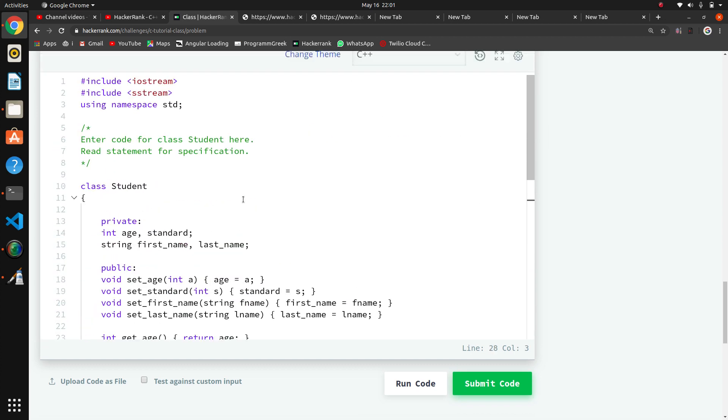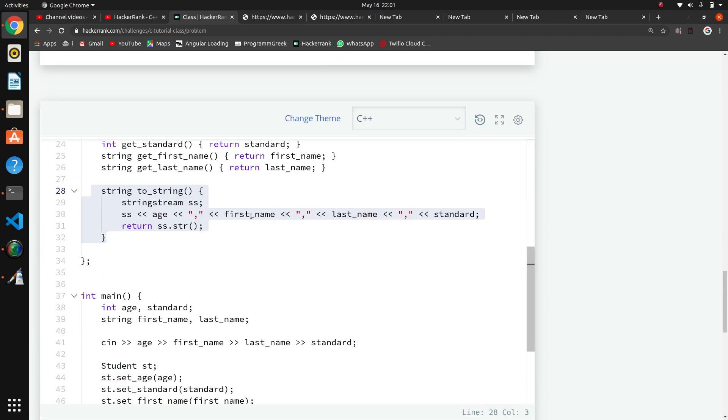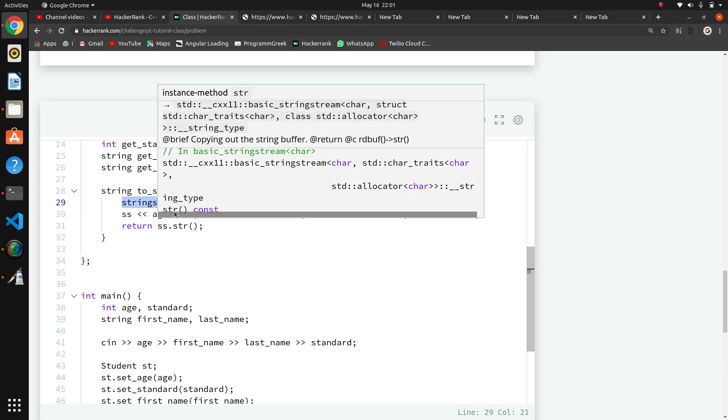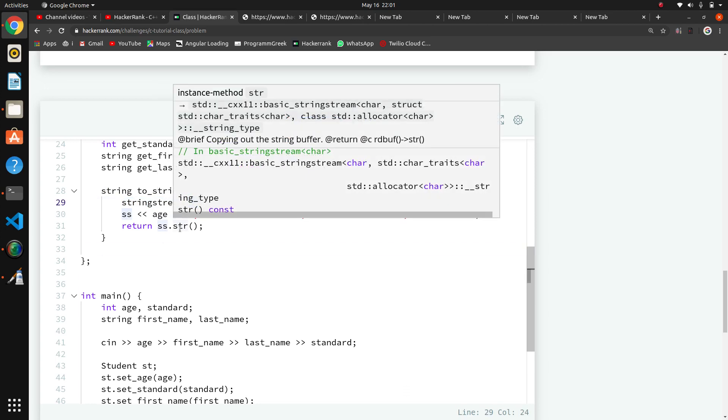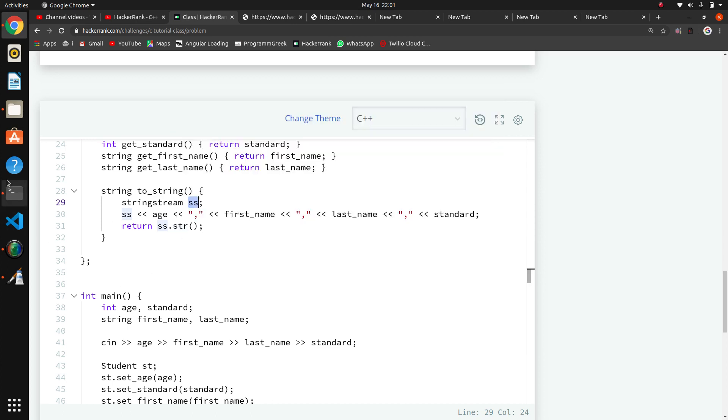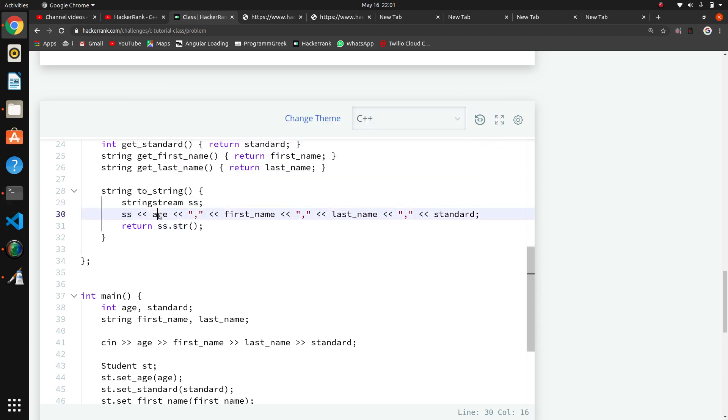The last method we're doing is string concatenation. For that we're using the stringstream class. We've created an object 'ss'. We're passing to this ss the values.